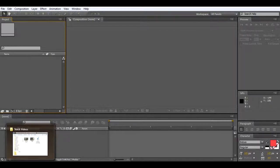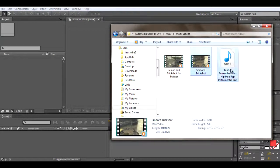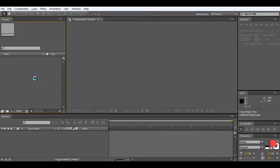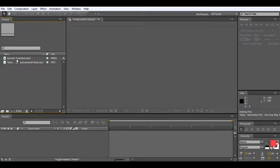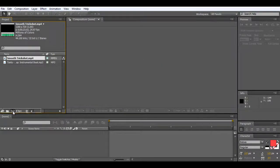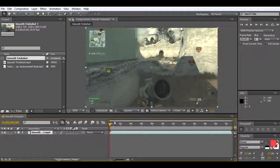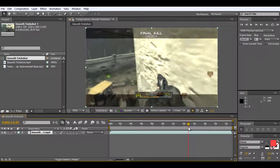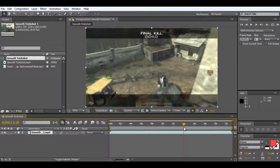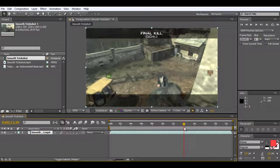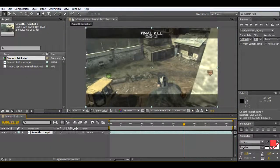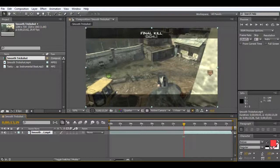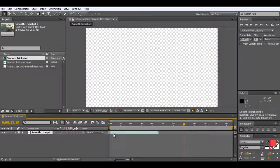What we're going to do first of all is import our clips - the music and the clip. Now that's in, I'm going to drag the clip into this part which is the new composition, and it basically just fits it to the same parameters. I'm going to start it at the killcam, which is here, and then drag it to the start.